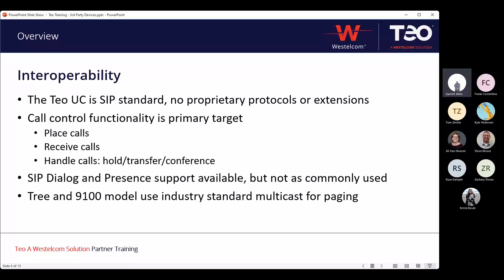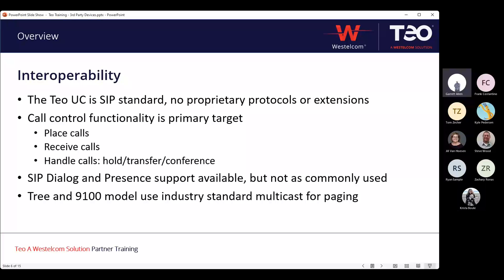Our primary target when working with third-party devices is call control — your ability to place calls, receive calls, and do basic holds, transfers, and conferences. There's a lot more you can do with SIP, from presence and dialogue to instant messaging, but based on deployment history the biggest usage we see is adding devices for basic call control. Also, the Furs and Cedars as well as the 9100 series phones support industry-standard multicast audio streaming, which works great for station-level paging and overhead paging system integration.